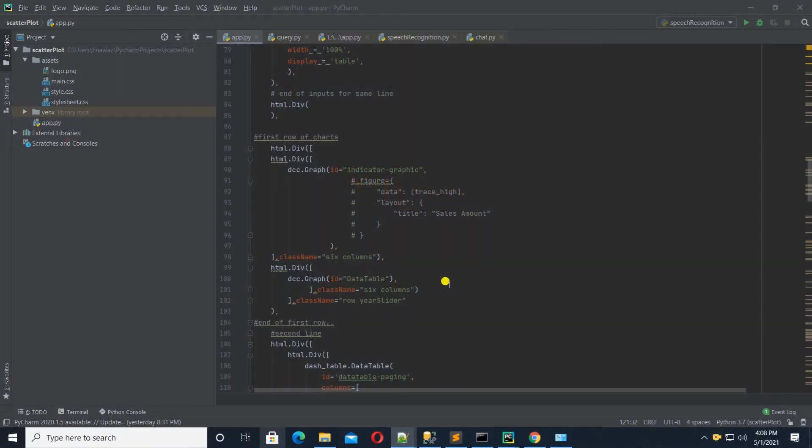Hello and welcome. I am back again with yet another exciting Python video. Today we are going to code a Python voice assistant. It will take input from a microphone, convert it to text, and perform certain tasks based on the input. Let's go ahead and get started.